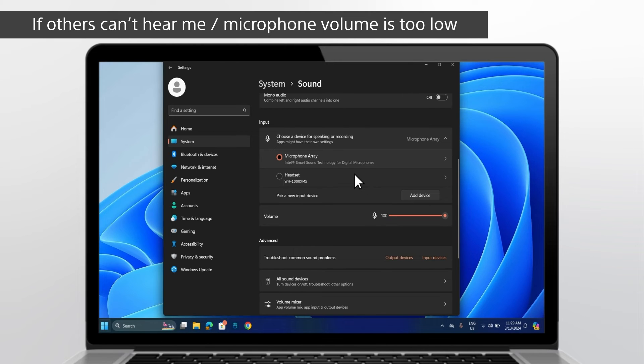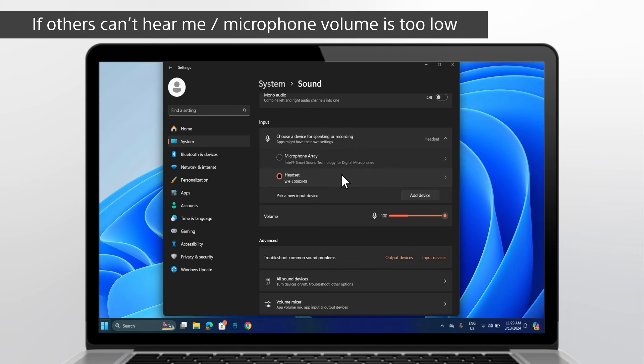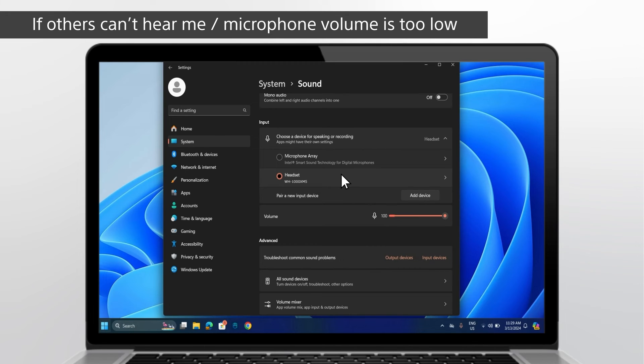In Input, go to choose a device for speaking or recording and select the device you want. To test your microphone, speak into it. The bar and volume will reflect the audio signal strength when your voice is picked up from the microphone.